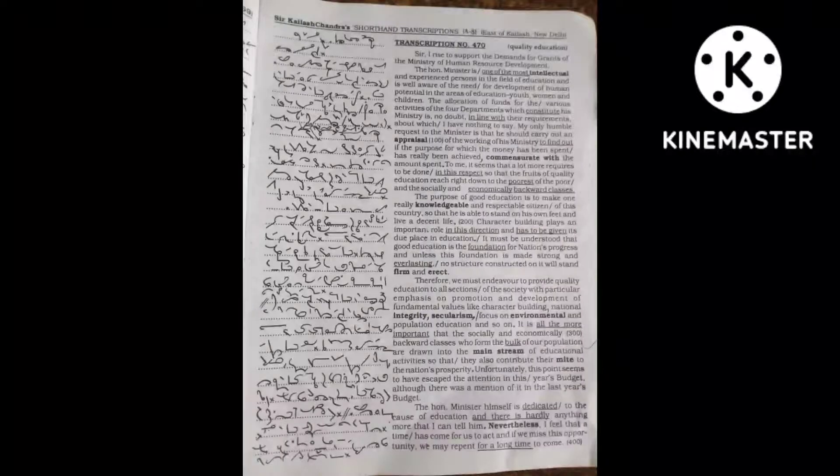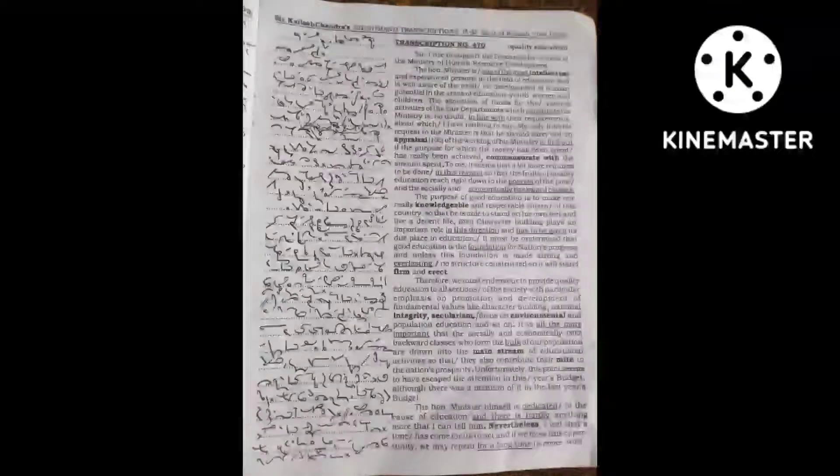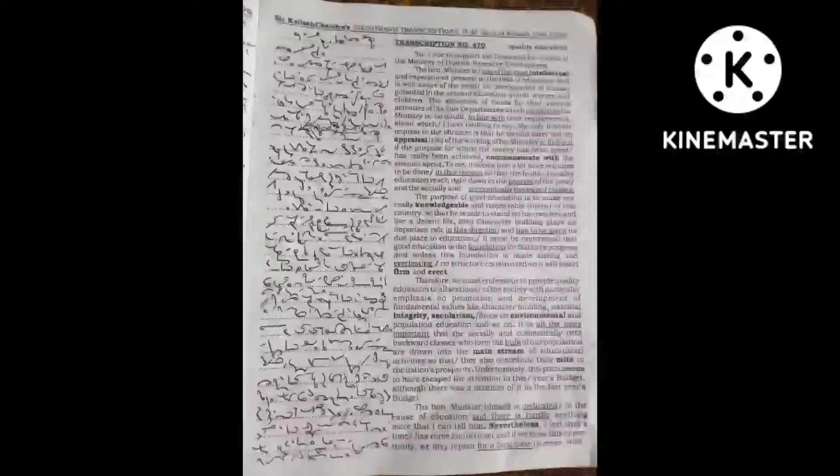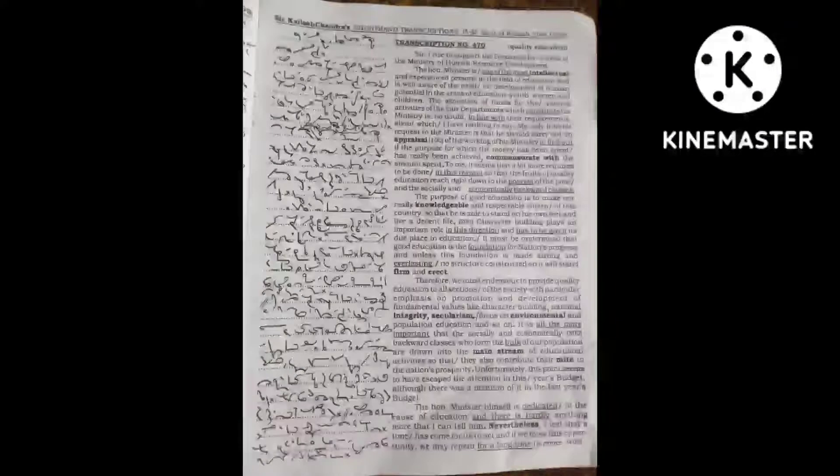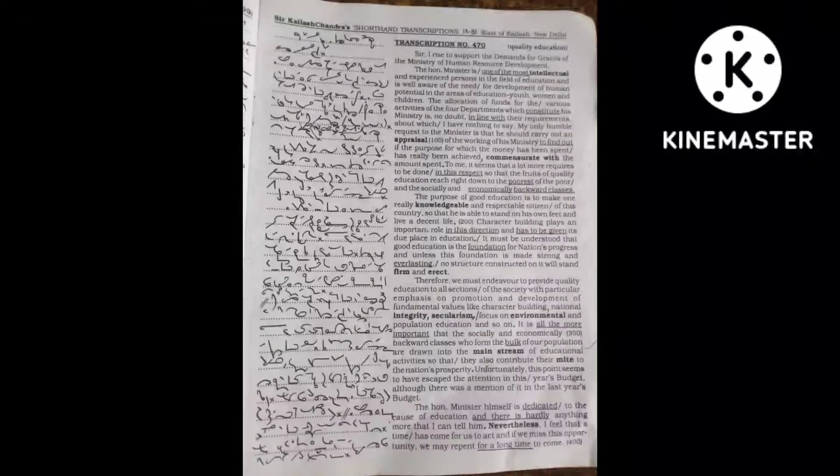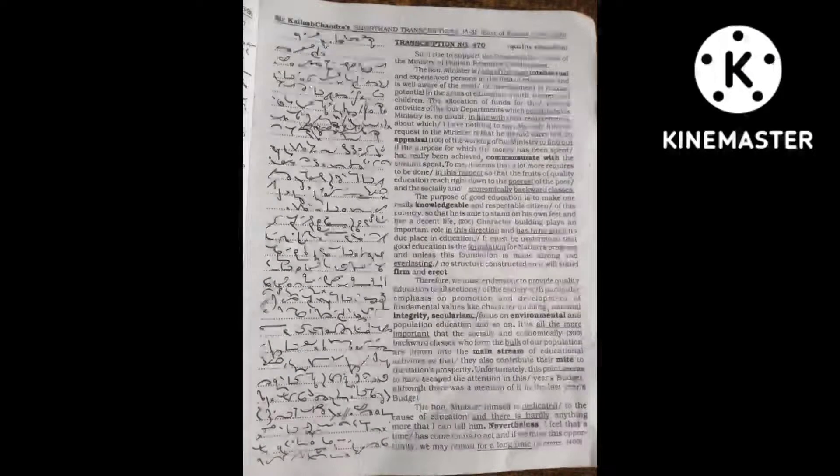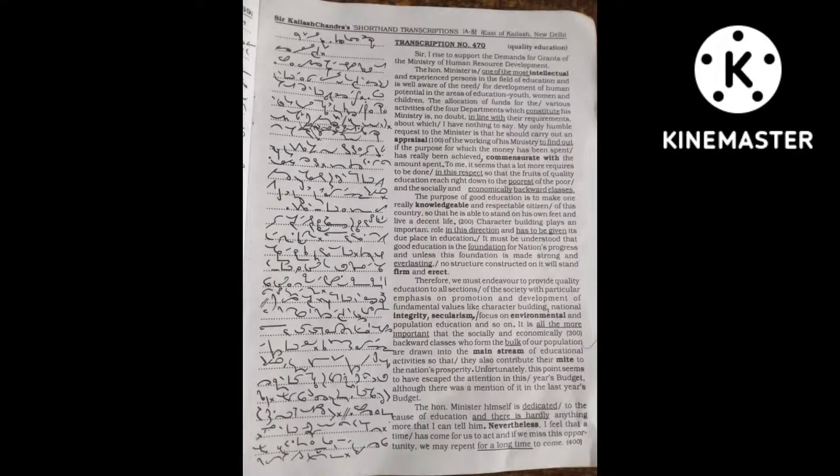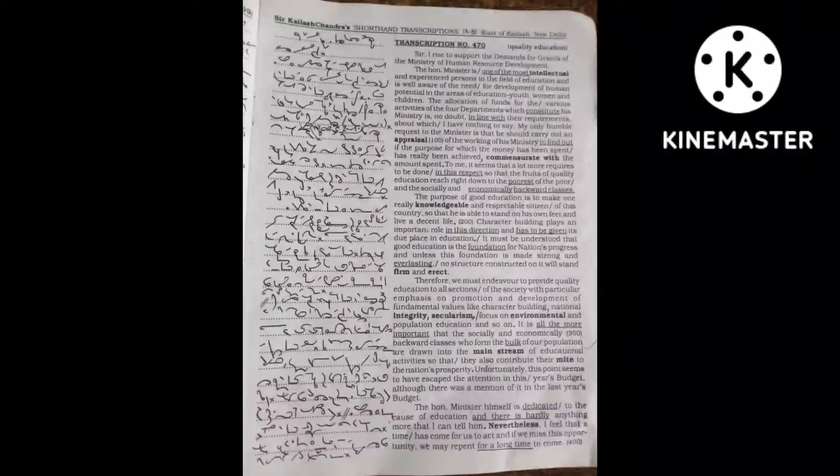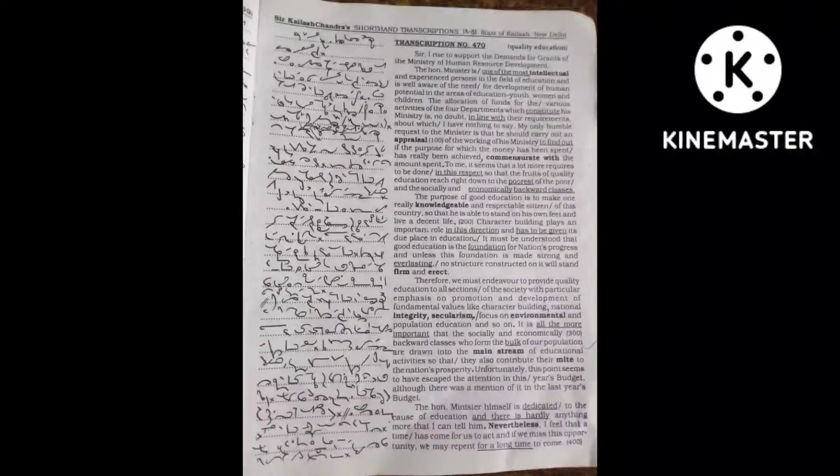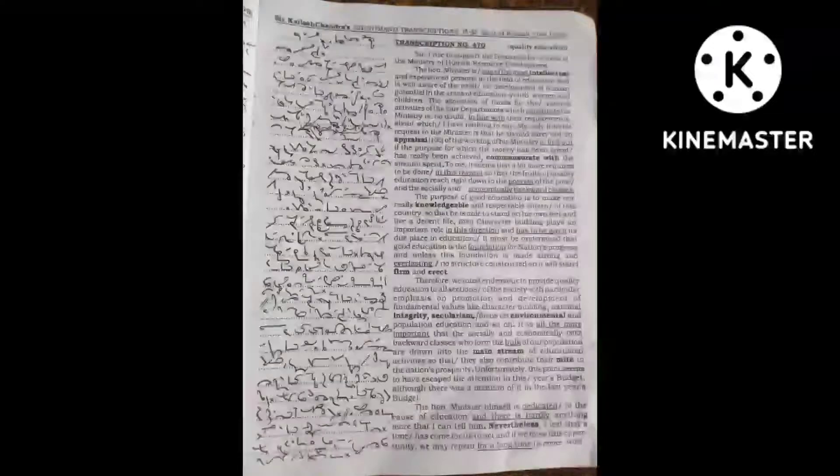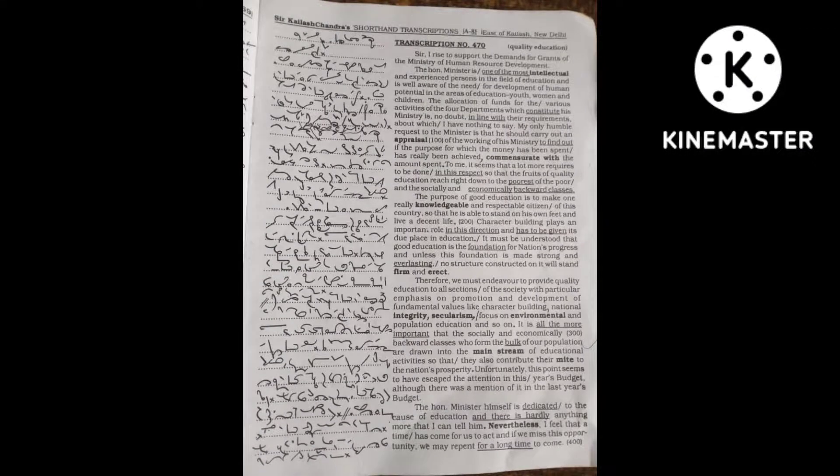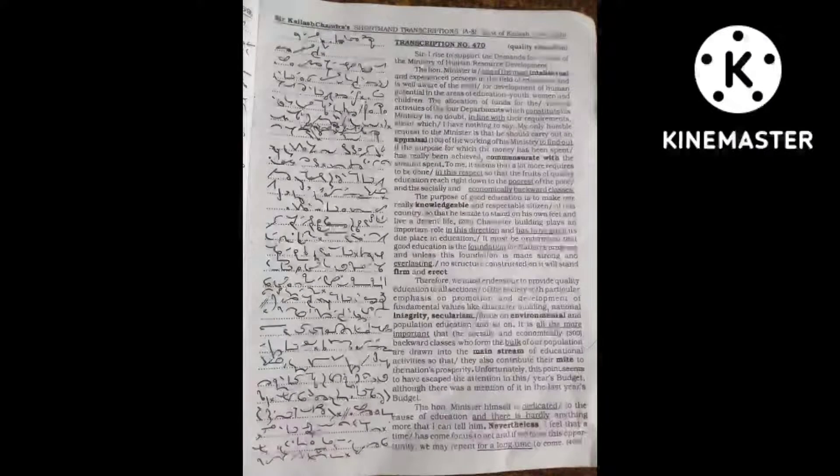They can send their children to best schools, buy costly books and aids, arrange special tuitions and send them to special coaching classes to score good marks in competitive exams. Even if these children fail to get admission to professional courses, their parents can always pay capitation fees and have them admitted.